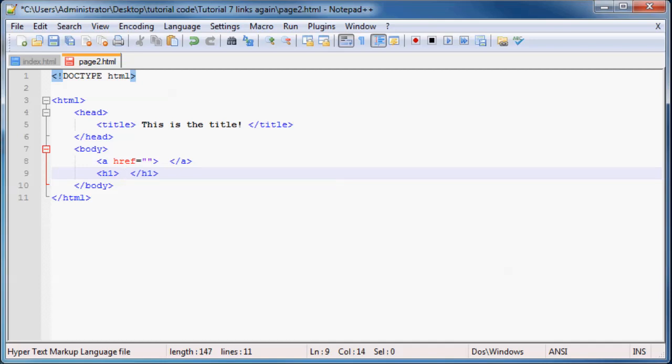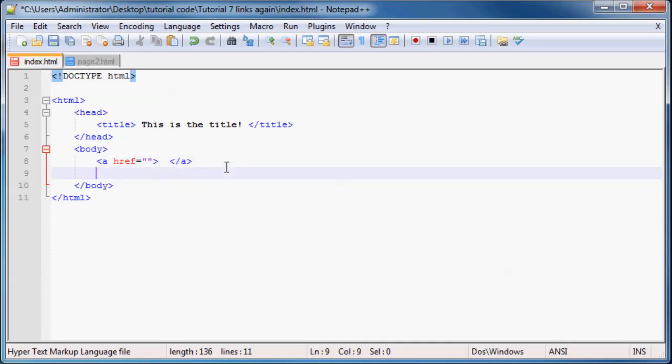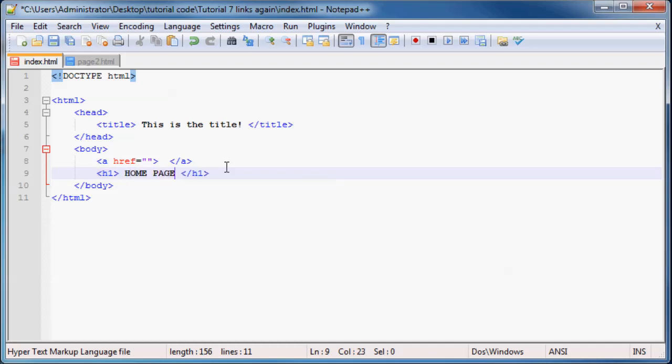And in this header, I'm just going to type something random. And this is page two, so just a whole bunch of twos should be fine. And over here we can make a header. And this is the home page, so we might as well just call it homepage, exclamation mark.